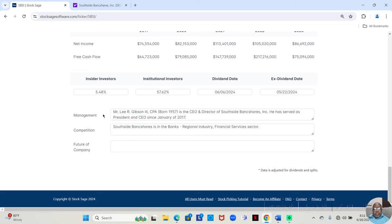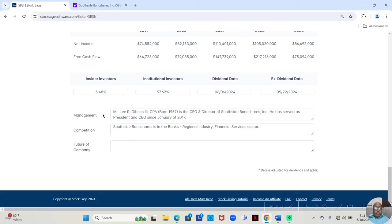And that's important to know because that tells you for all the five years that I've evaluated this company, if I look at the company I feel it's been run well over those five years, I know that it was the same CEO who was running it that whole time. And secondly, under competition, Southside Bank Shares is in the bank's regional industry financial services sector.